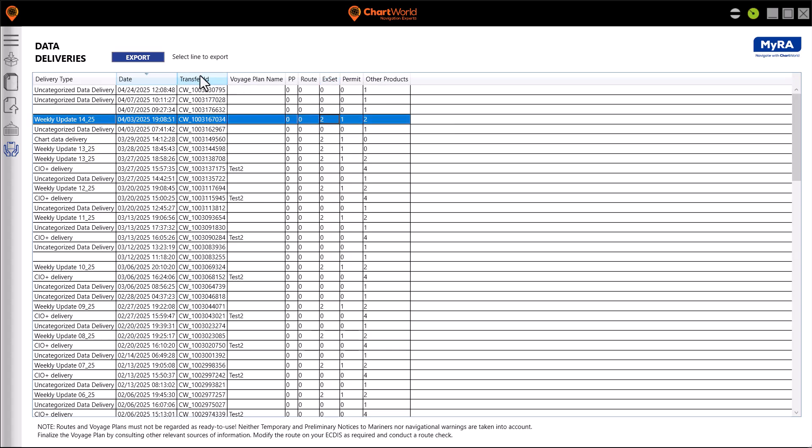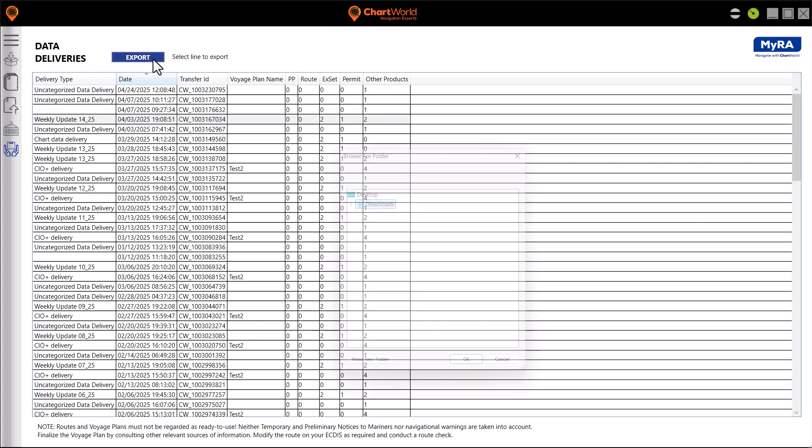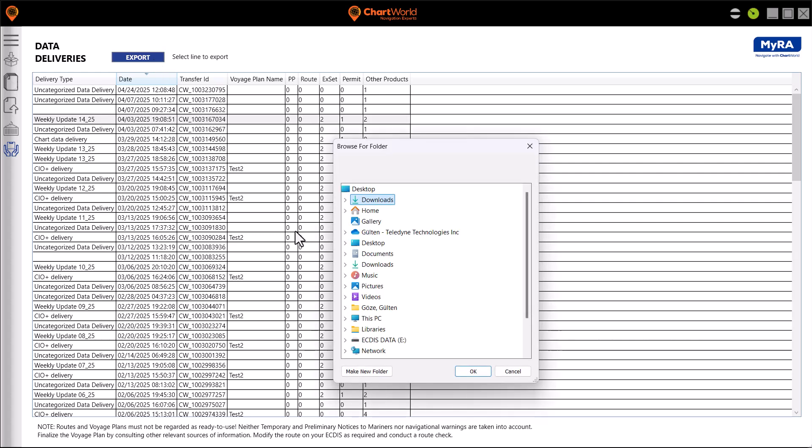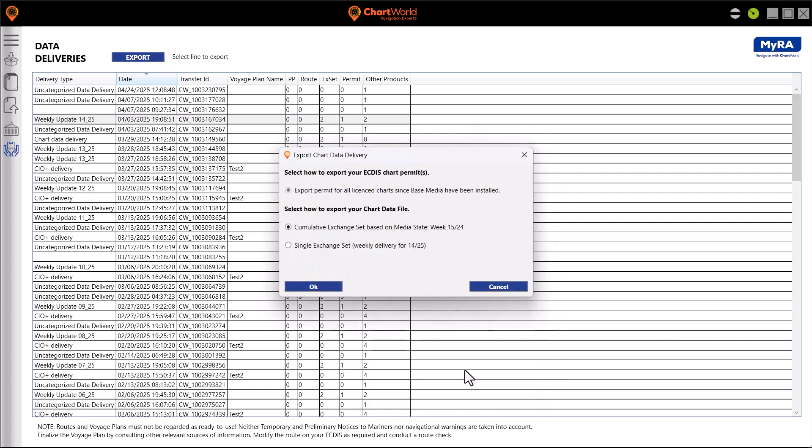Click export and specify where to save the data. Go to the export chart data delivery window. There, select the cumulative exchange set based on the relevant media state week.